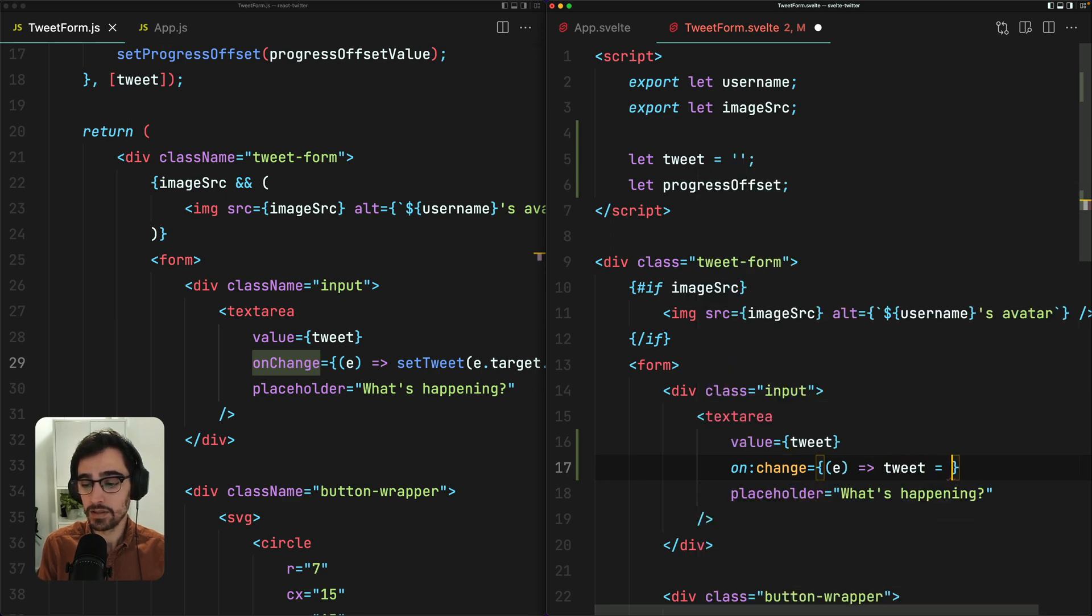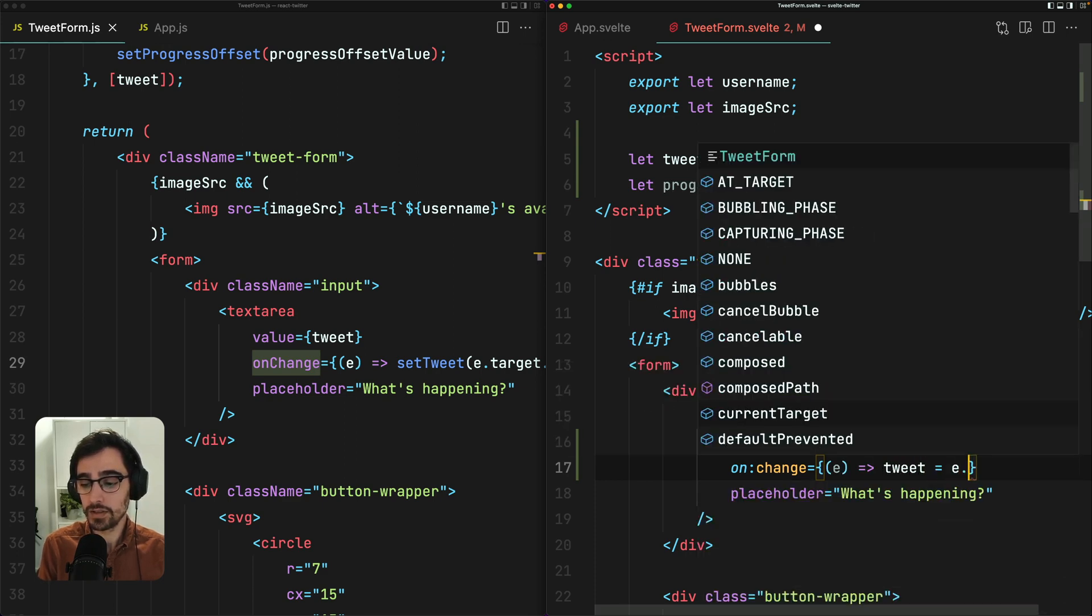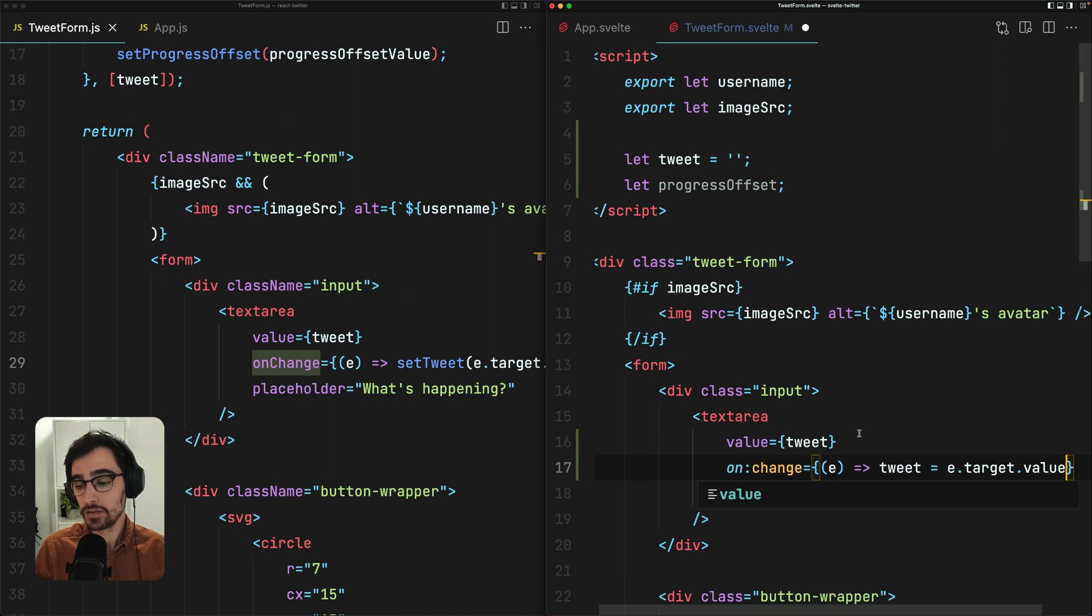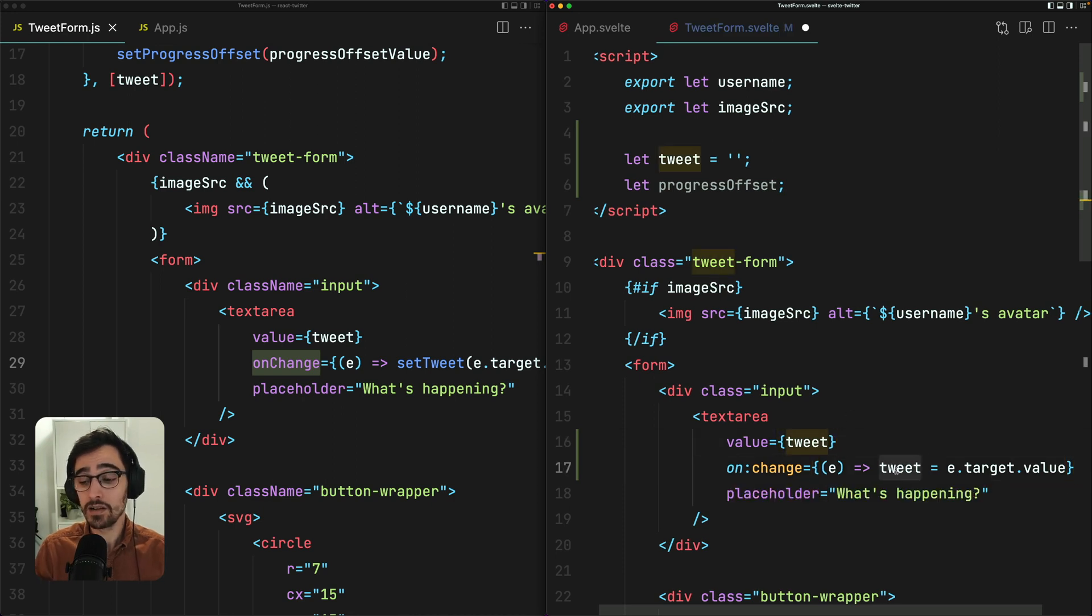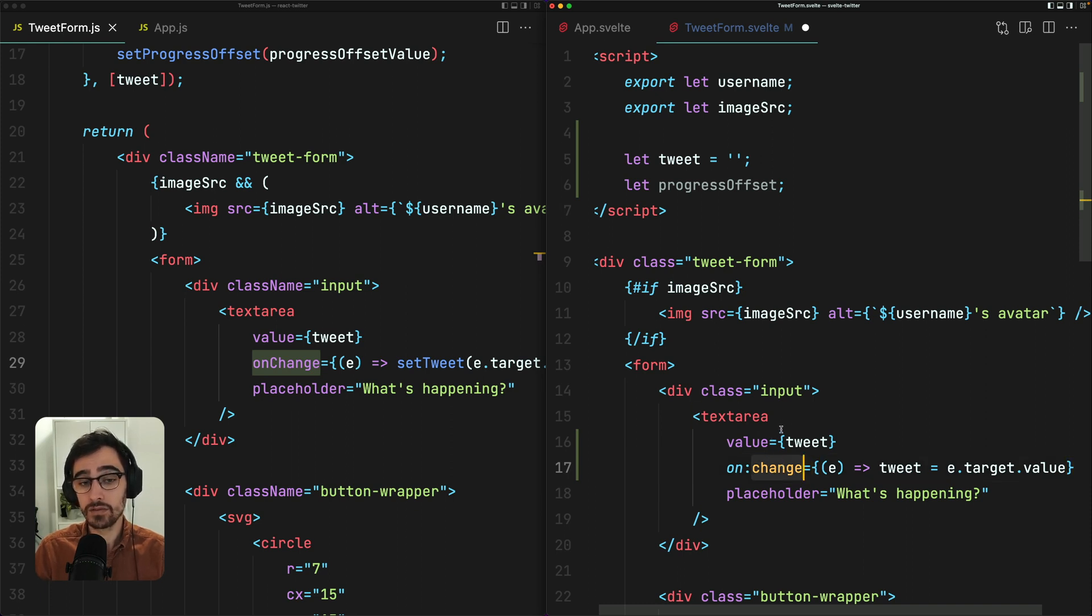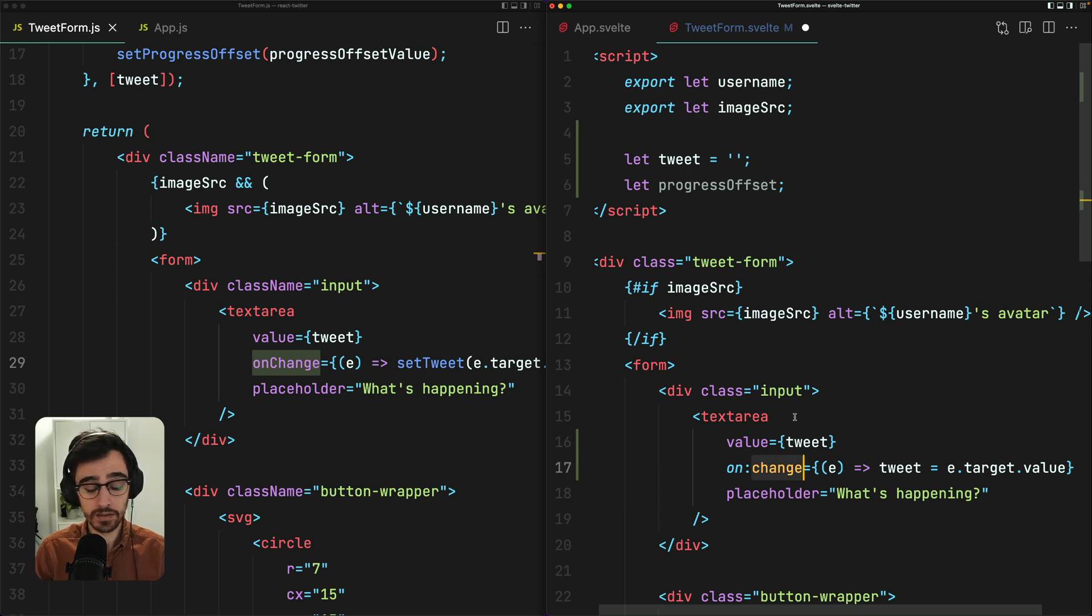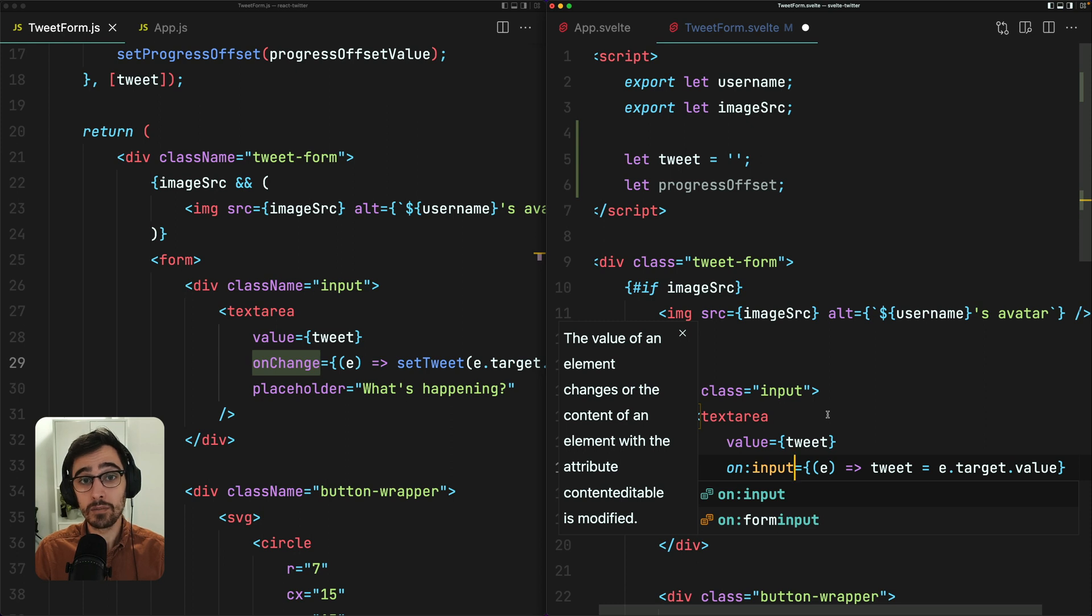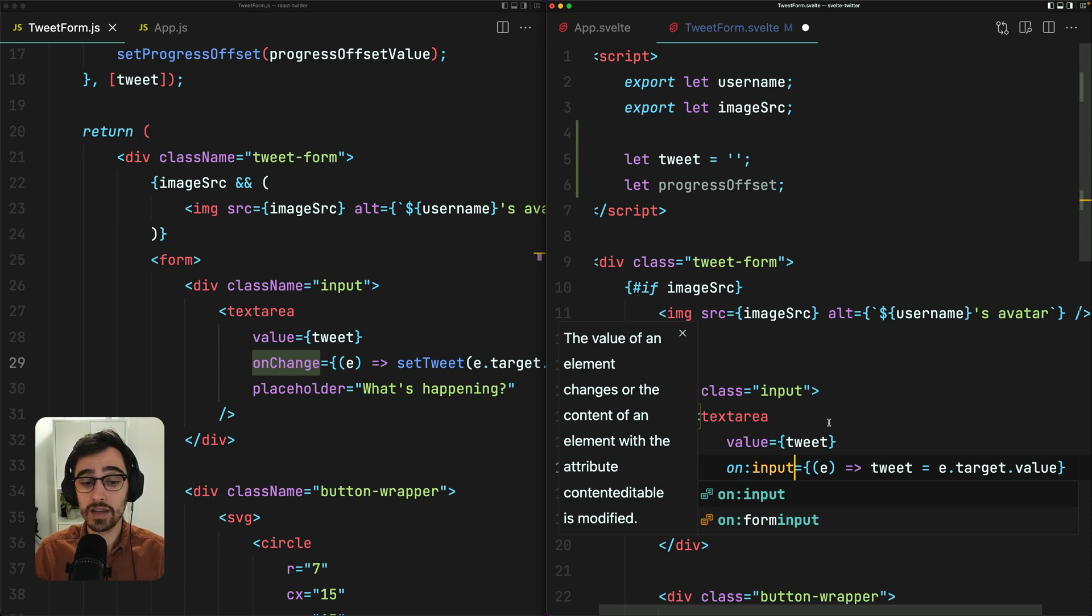And we can do the same thing. We just need to assign tweet to e.target.value. So to update state in Svelte, we simply reassign the variable. One small catch is the behavior of onChange in Svelte, because it behaves slightly different to React in that it only fires when you blur the field. What we actually want is onInput, which is going to fire on every key press, which is much more similar to the behavior of onChange in React.